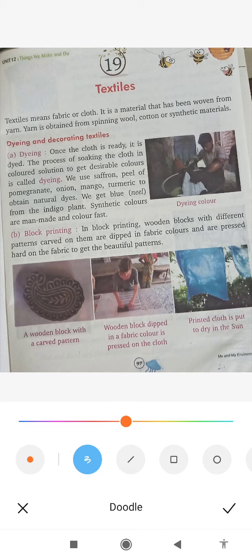Natural dyes include saffron, peeling of pomegranate, onion, mango, and turmeric — all are natural sources of color. These colors can be used as natural dyes. The indigo plant gives blue color. Synthetic colors are manmade, while natural colors are made from nature.